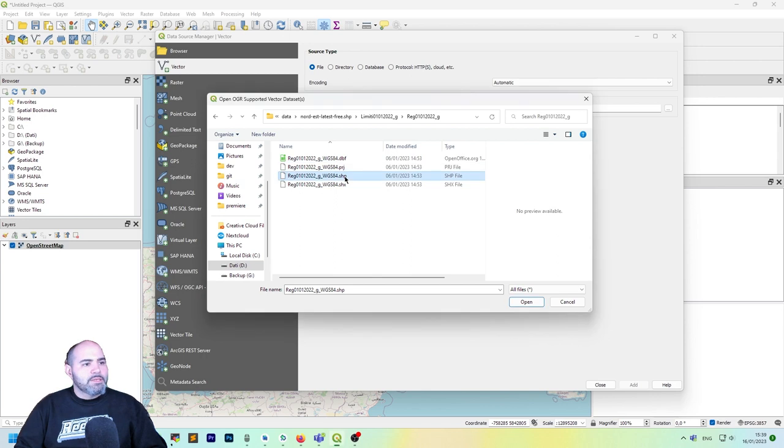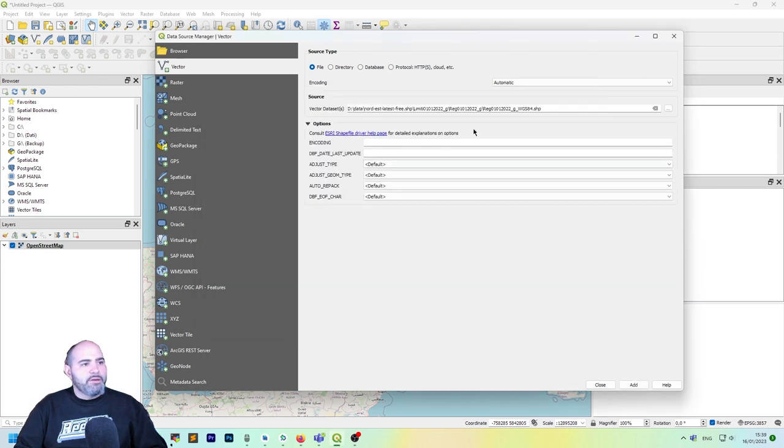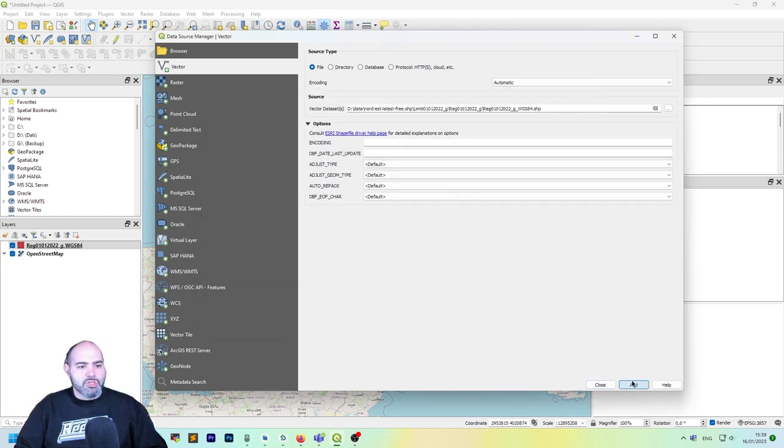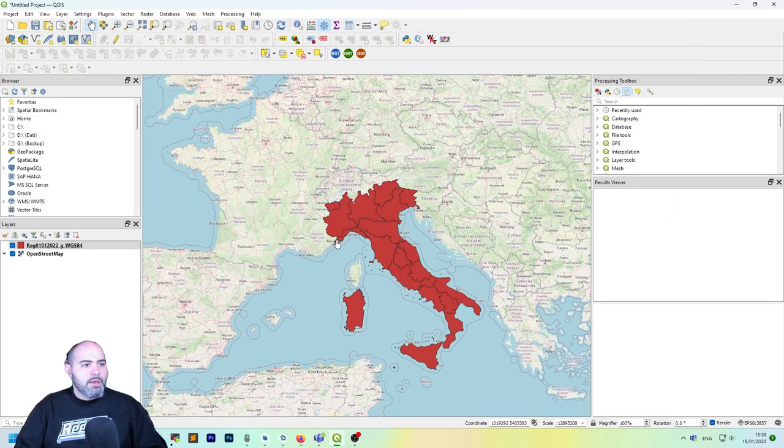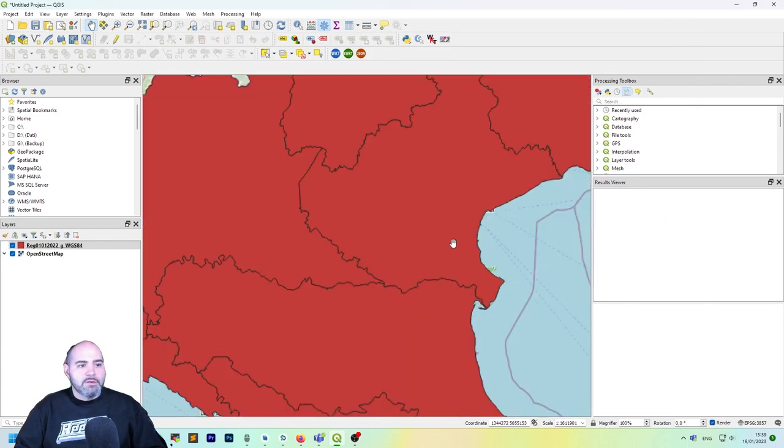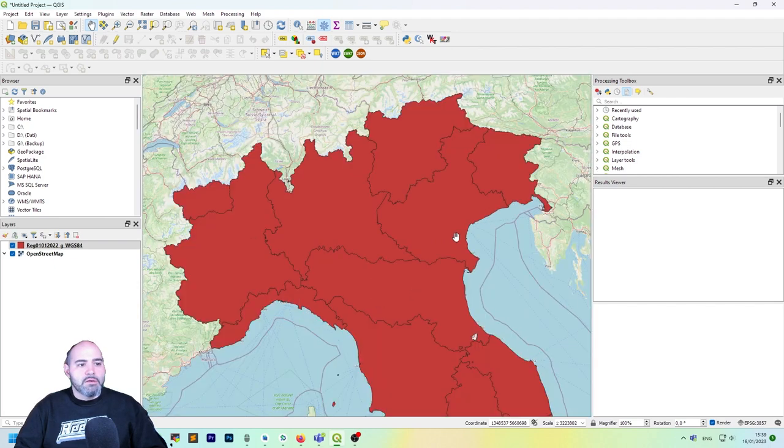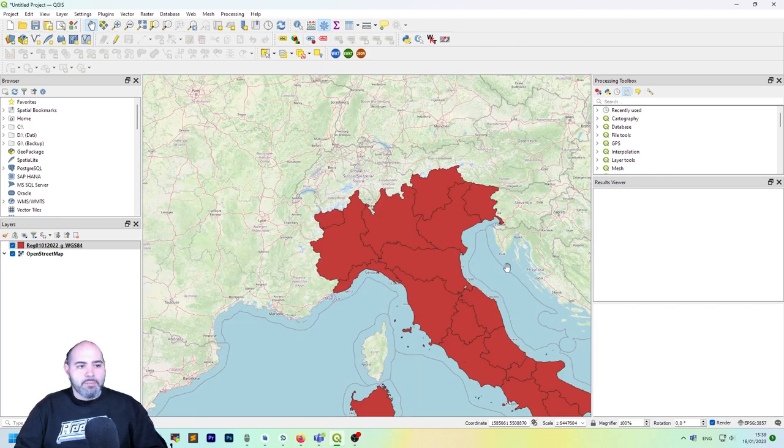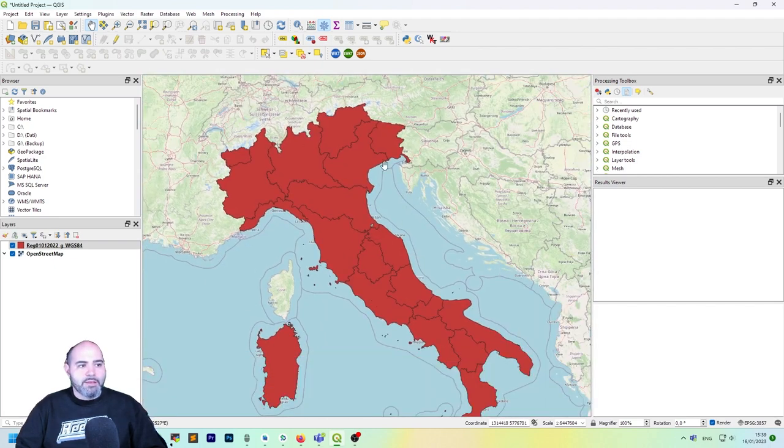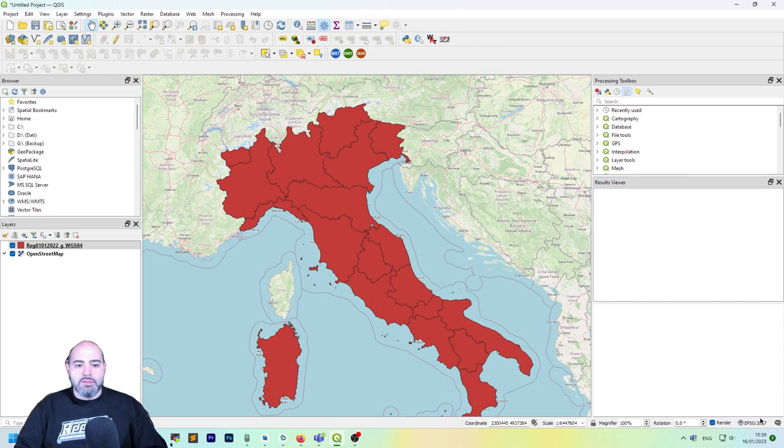Let's click the shapefile. Okay, let's add it without changing anything. Okay, let's close. As you can see, it perfectly fits the base map even though this is not in this CRS.